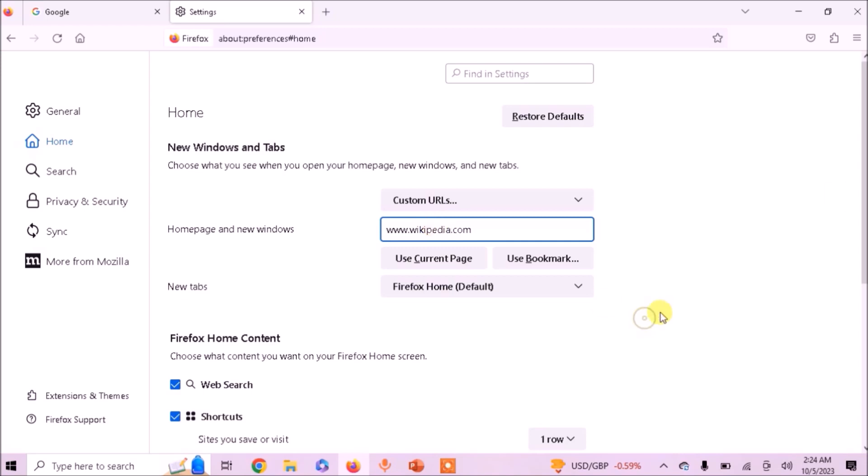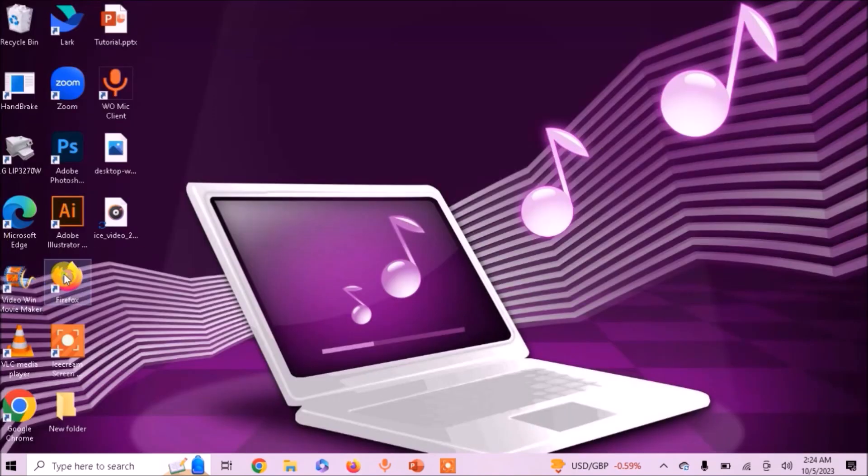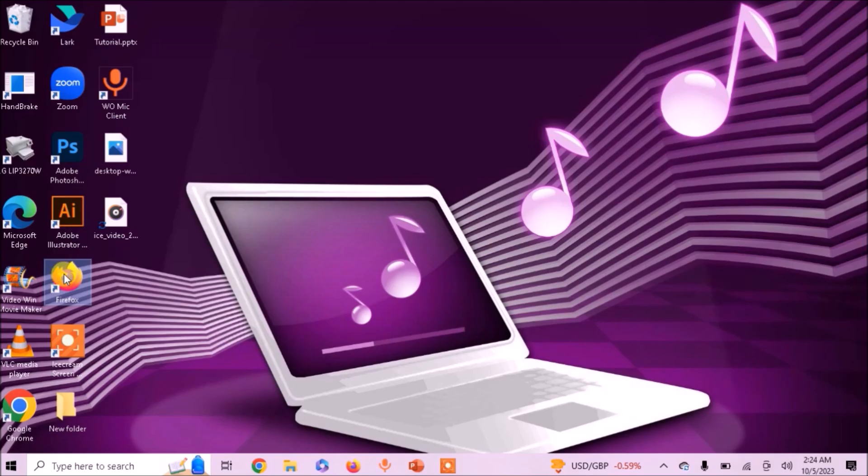Now close the browser and reopen it. And you can see your homepage has been set to wikipedia.com.